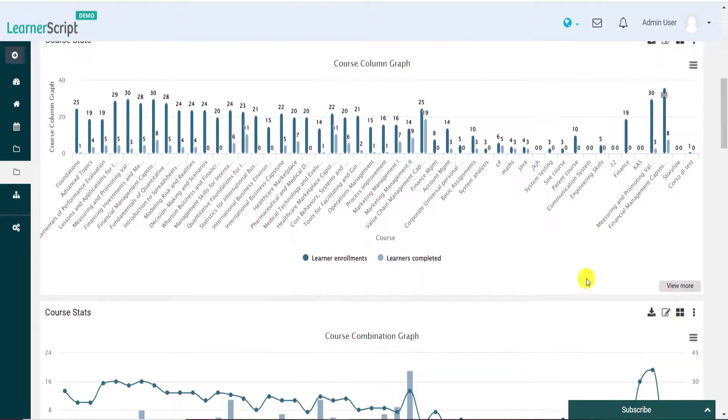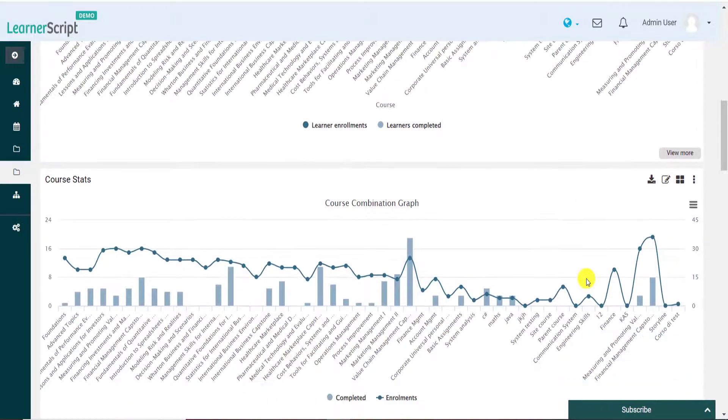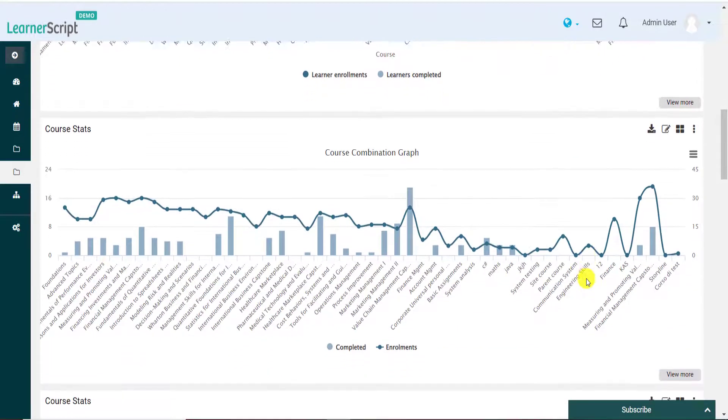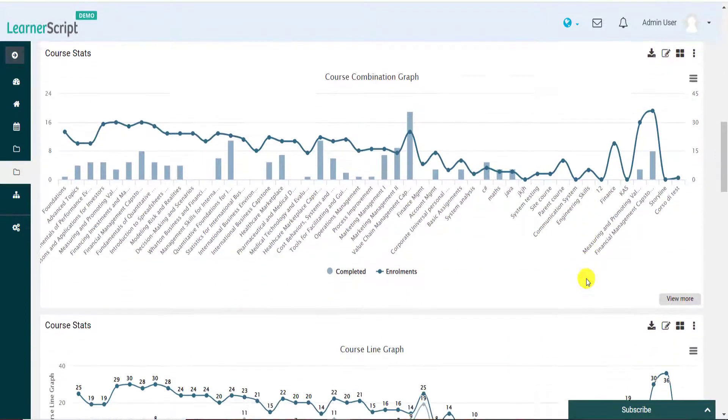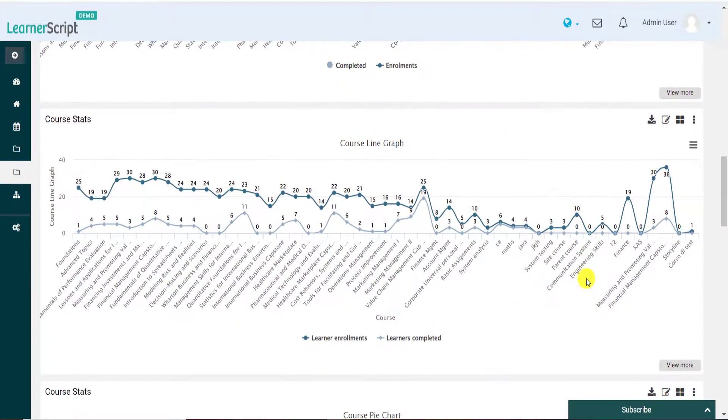You can see the course stats Moodle report is being presented in different graphical formats on this LearnerScript new dashboard.